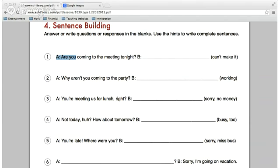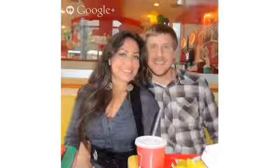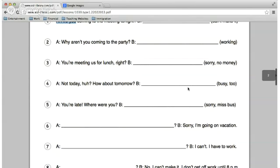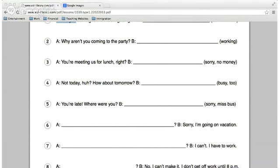Laszlo, read A on number two and Steven will answer B. 'Steven, why aren't you coming to the party?' 'Sorry, I am working at that time.' Very good. Steven, read A on three and Amparo, answer B. 'Amparo, you are meeting us for lunch, right?' 'No, sorry, I don't have money.' Okay, very good.